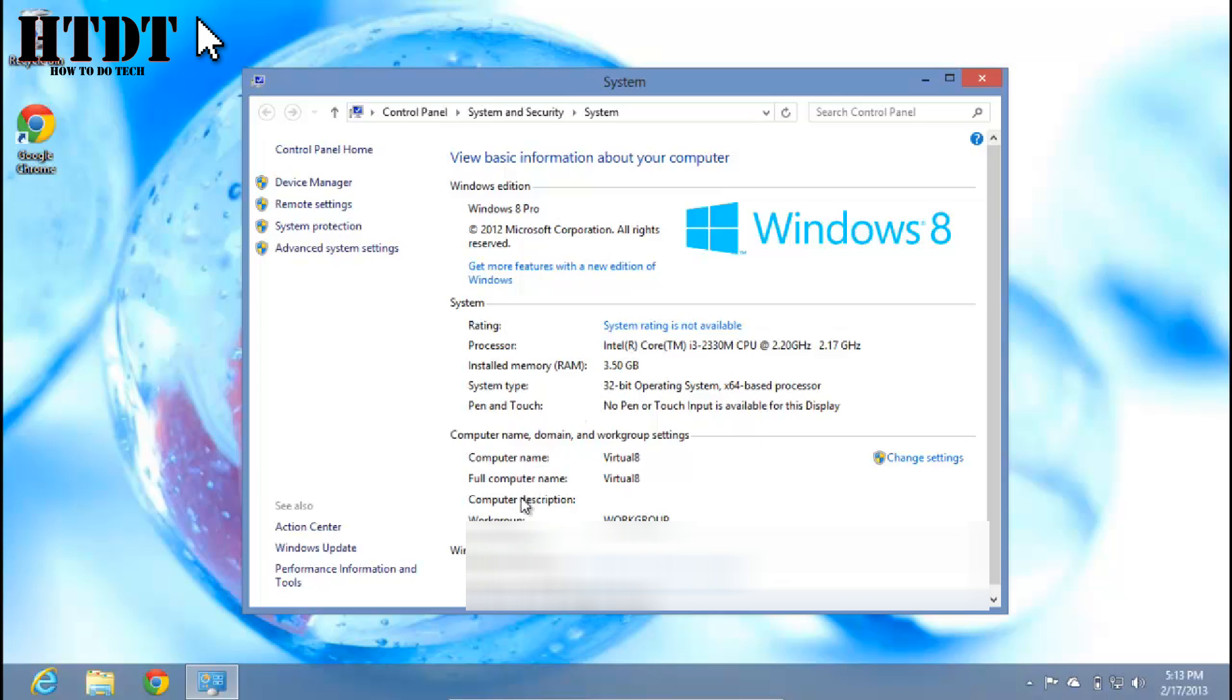Also you're going to have your computer name and computer description, and at the very bottom you have Windows activation which I've blurred out from my computer.